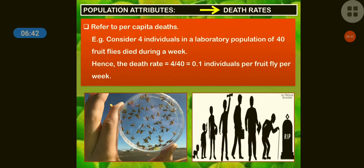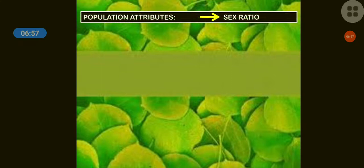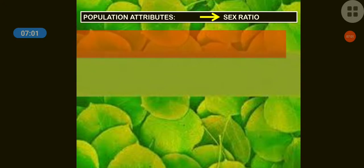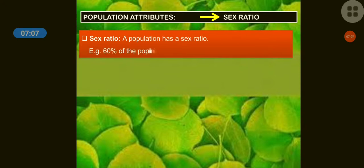The third population attribute is sex ratio. A population has a sex ratio — that is, among the group of similar species, some are male and some are female.